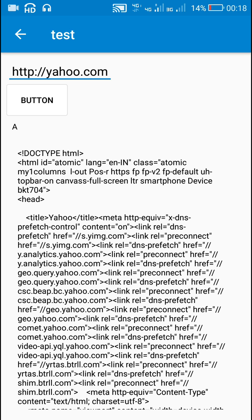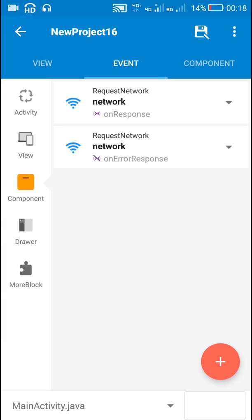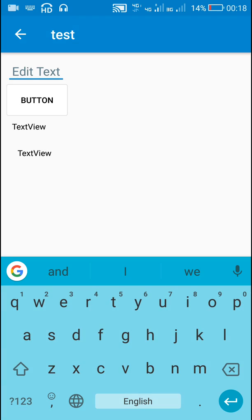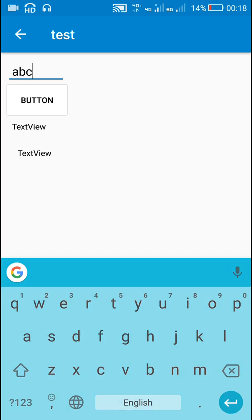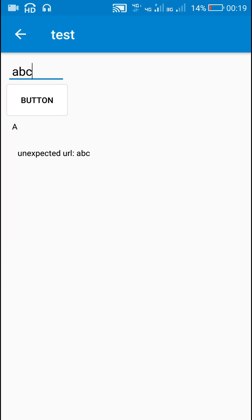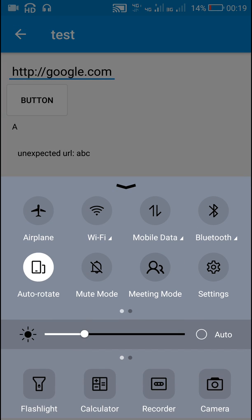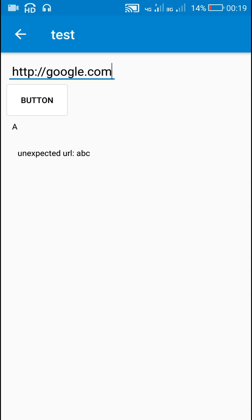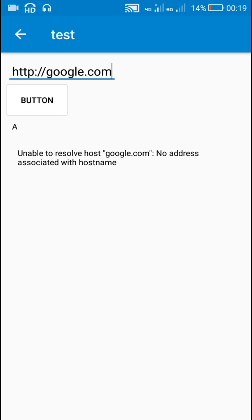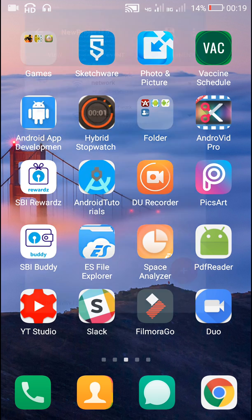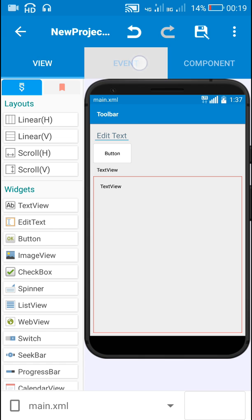We can get the source code associated with any website. Now, to use this for checking internet connection — if I write a wrong URL like 'abc', it says 'unexpected URL'. And if mobile data is switched off and I click the button, it says 'unable to resolve host google.com, no address associated with host name'.